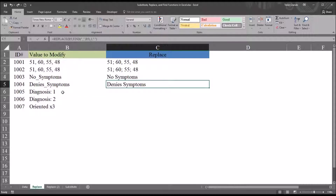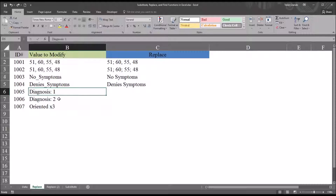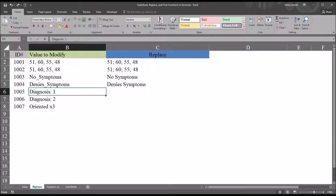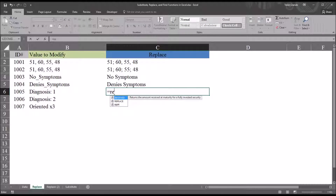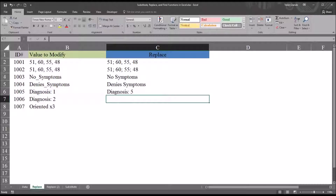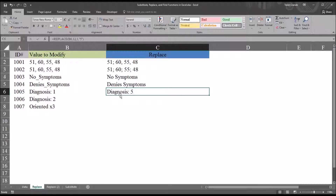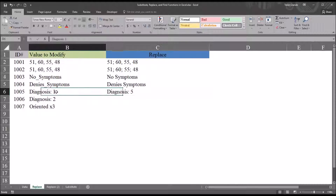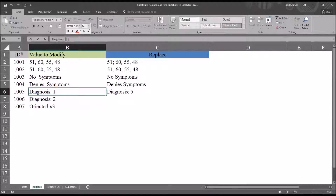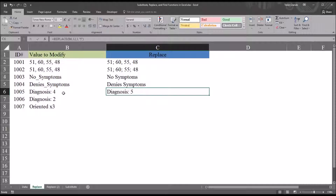Here's another similar example with the next two values: 'diagnosis: 1' and 'diagnosis: 2'. Let's say we want to change 'diagnosis 1' to read 'diagnosis 5'. Fairly straightforward — REPLACE, old text B6, start number 12, number of characters 1, and the new text will be the integer 5. We can see we changed 'diagnosis 1' to 'diagnosis 5'. In this instance, no matter what the value is at that position, as long as it's one character, it's going to change it to 5. So if I change the value to 'diagnosis 4', it's still going to put a 5 into position 12.